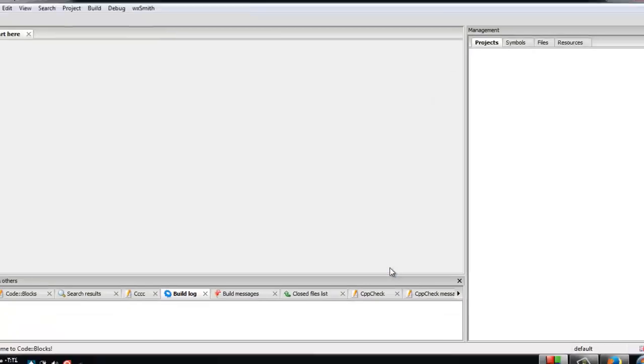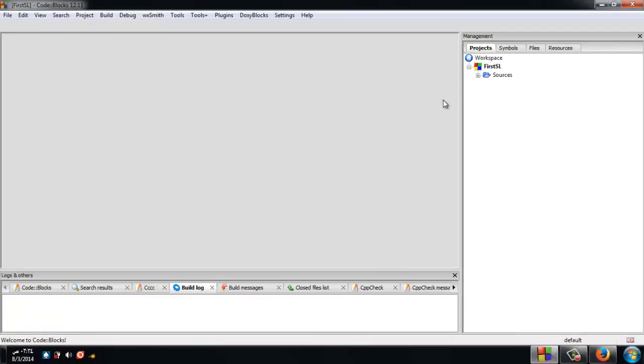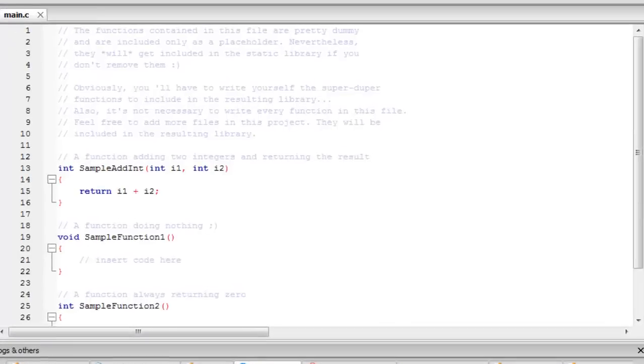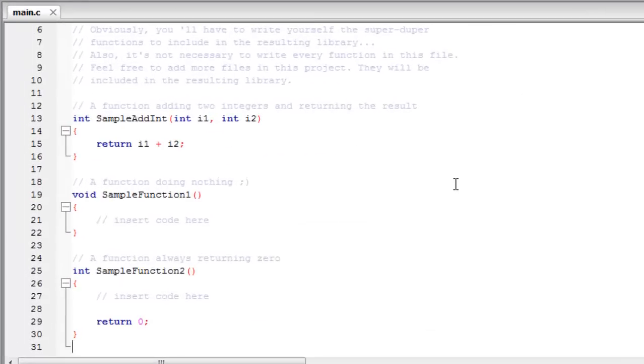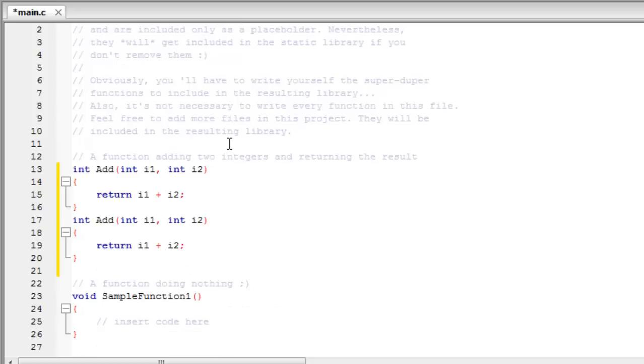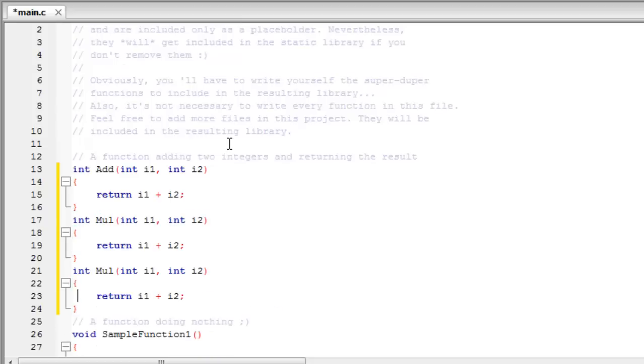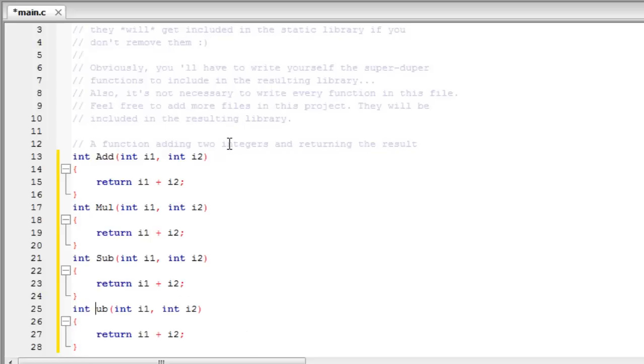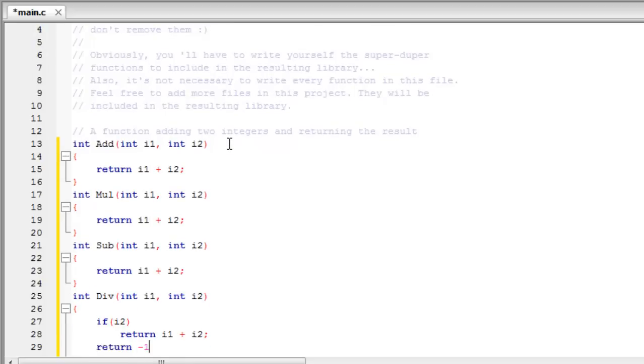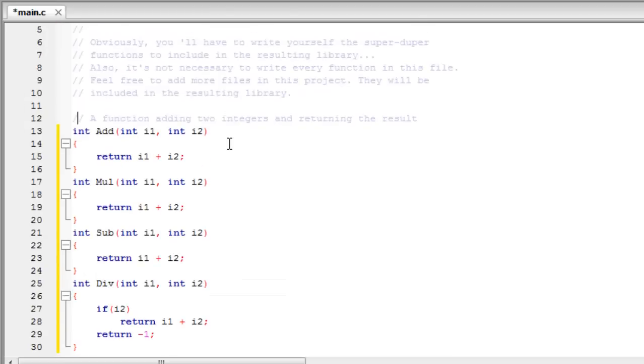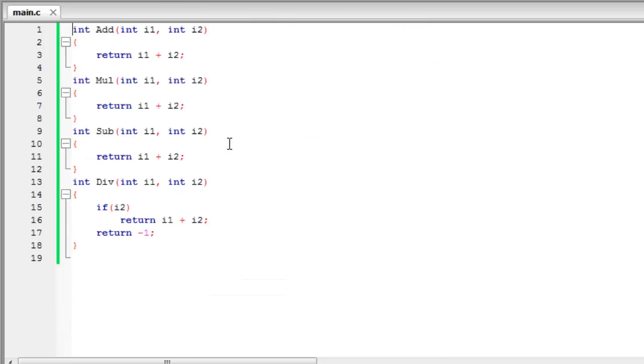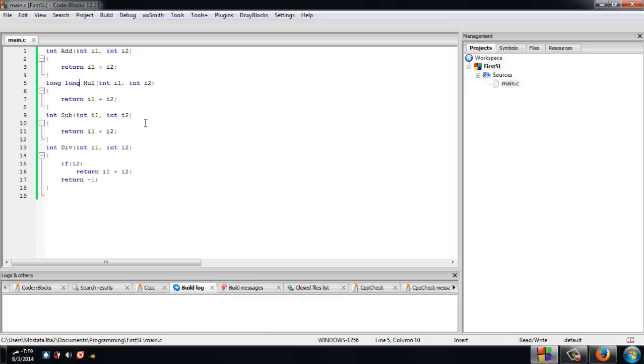Let's add some code. We will make four functions: add, subtract, multiplication, and division, just to test this static library. Please note that we've made different names but the content is the same, so all the functions are actually add functions.